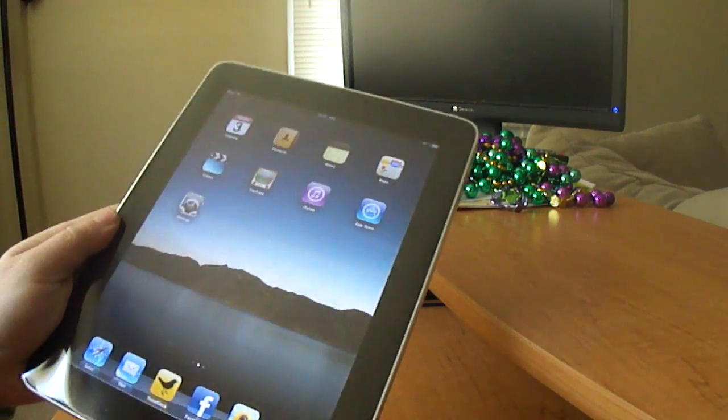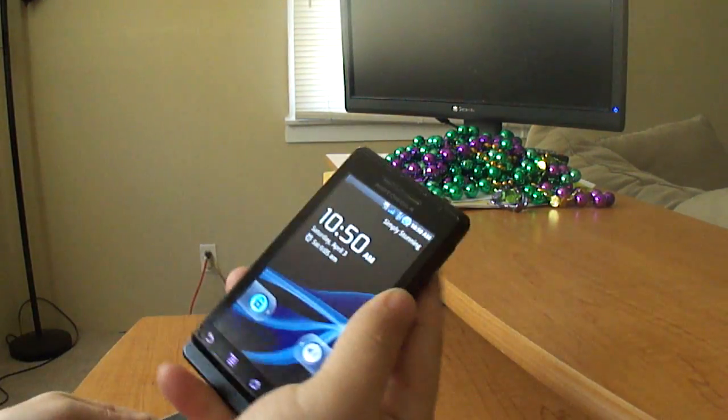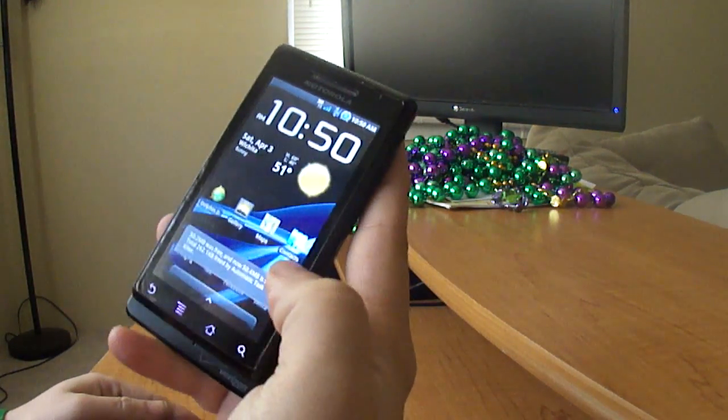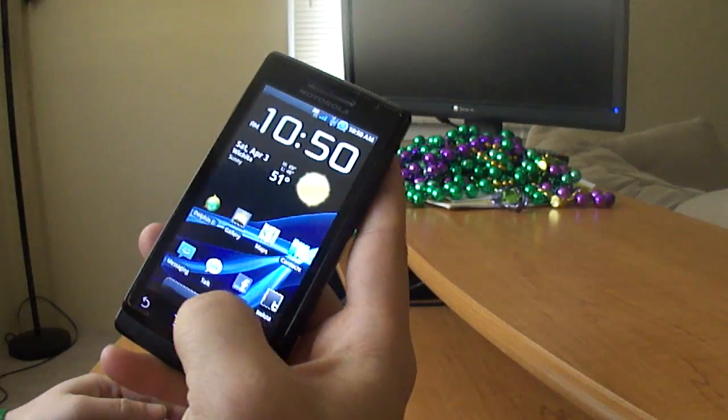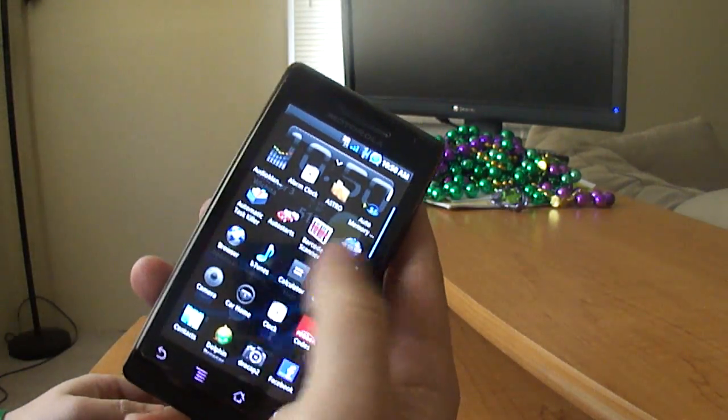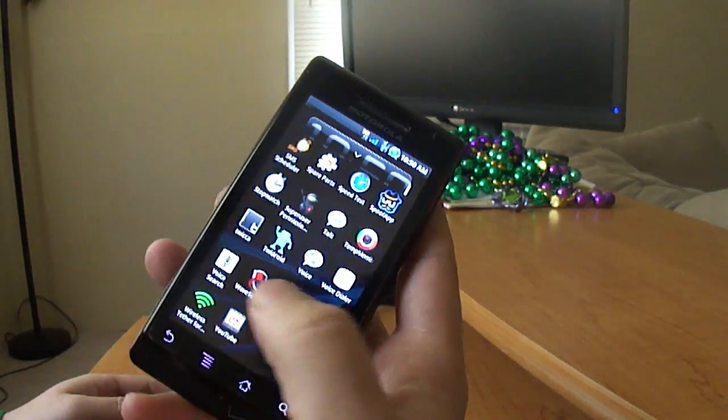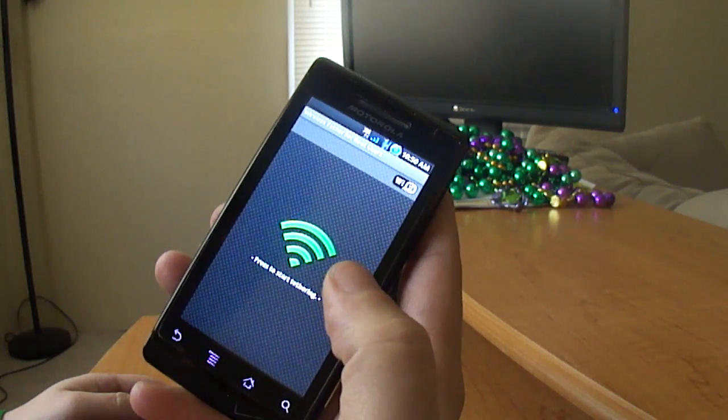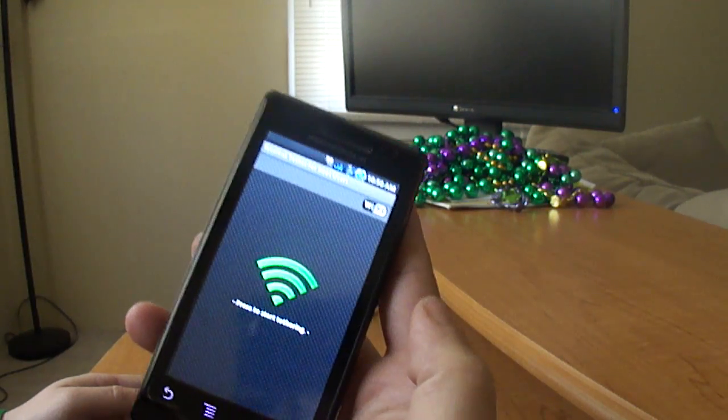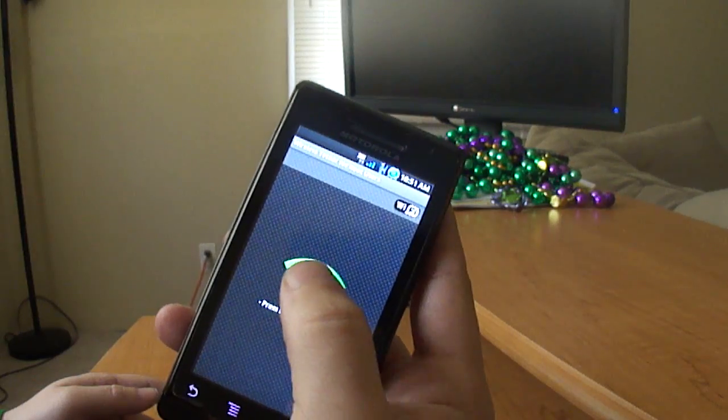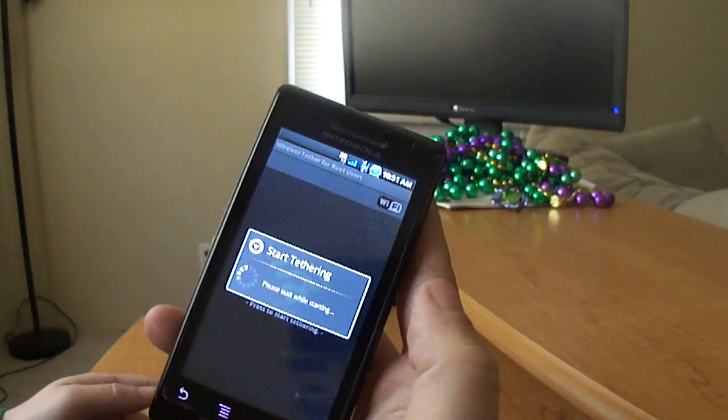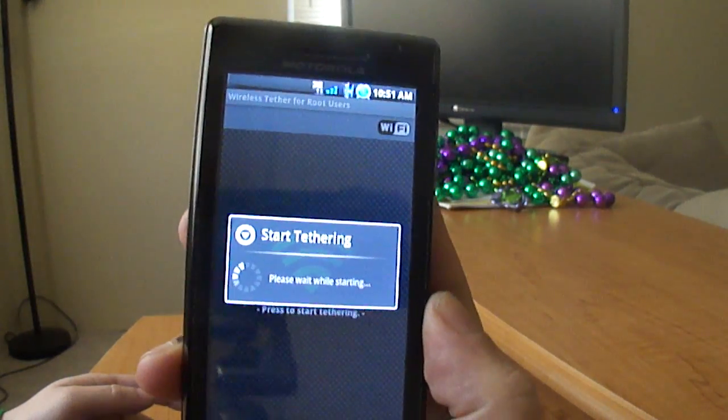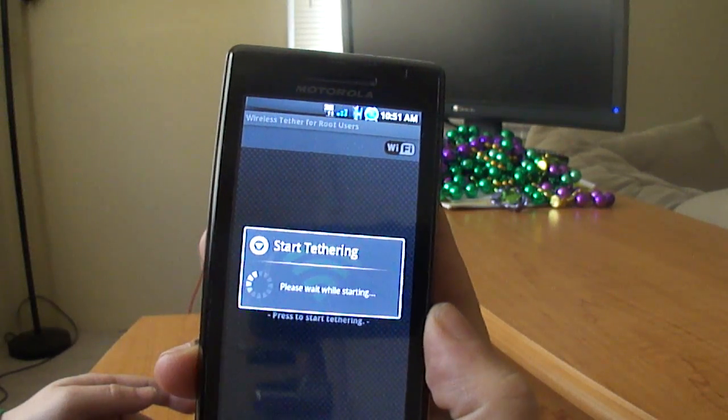So we're going to start the demonstration, it shouldn't take too long, with the phone. This is my Motorola Droid. If you have a rooted Droid, you just simply use the Wi-Fi Tether for Root Users application. It's free. Click in the middle to start the tethering, and this basically turns your Droid into a Wi-Fi hotspot.